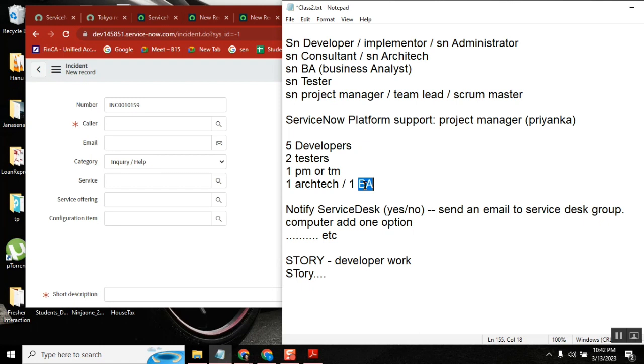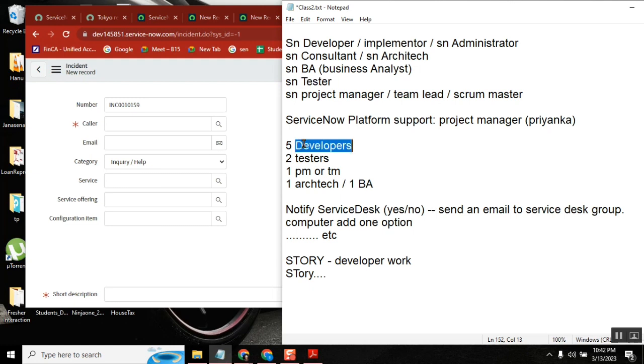Business analysts in live environment, in IT environment, they are completely communication people. They will go to customers, they will get the requirement, and then they will convey the same thing to developers. That's how we treat BA.